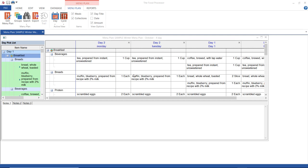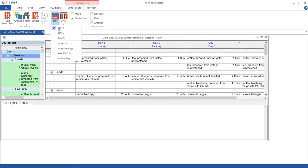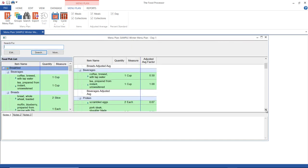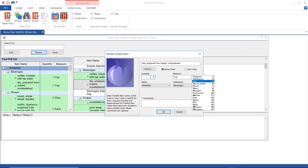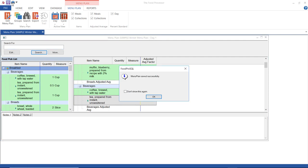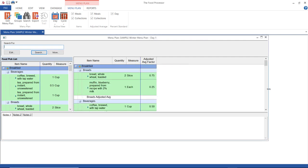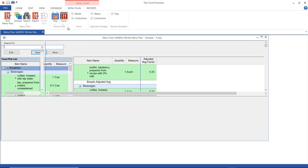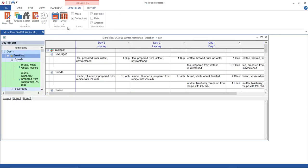So let's take a look at day one. I have this tea prepared from instant unsweetened, one cup. Let me go over here to day one and I'm going to change my tea to half a cup. Okay, so that's changed in my day here. If I save it and go back over here to my cycle.